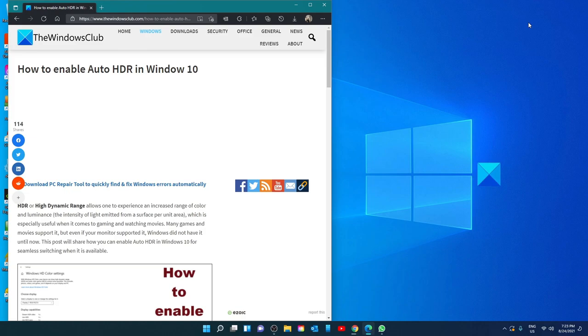Hello Windows Universe, in this video we will talk about how to enable Auto HDR in Windows. For a more in-depth look at the topic, we will link an article in the description down below.